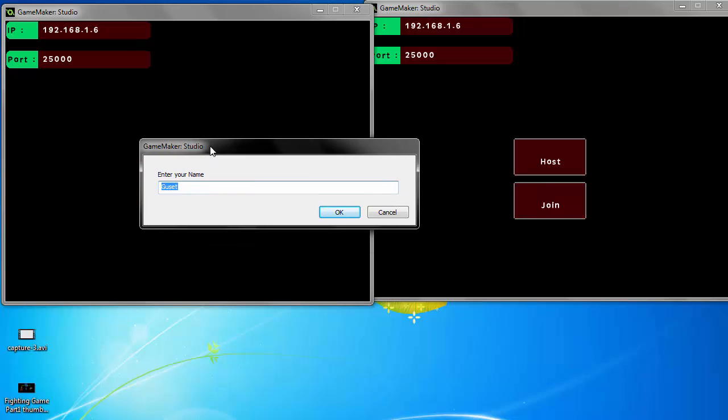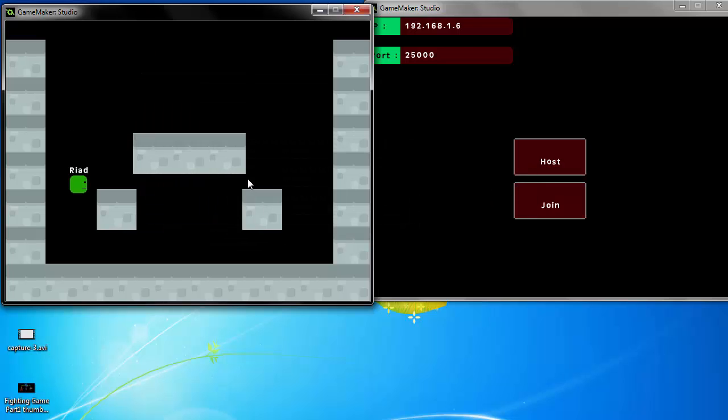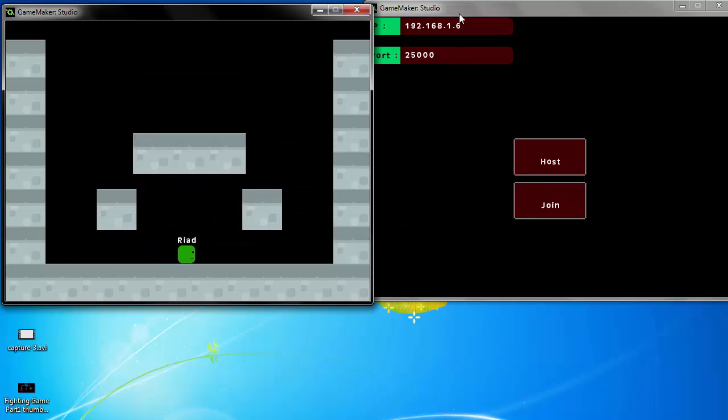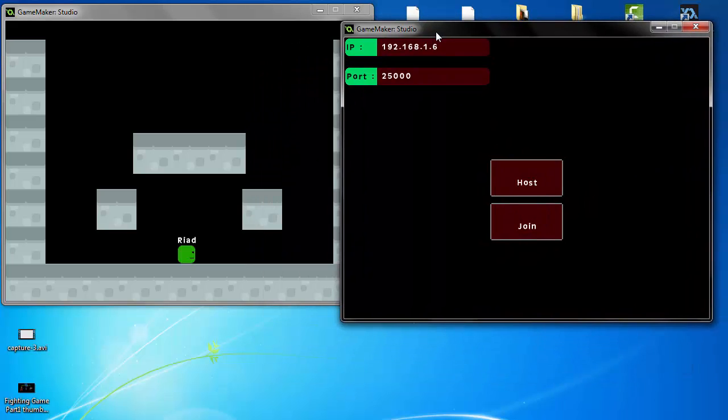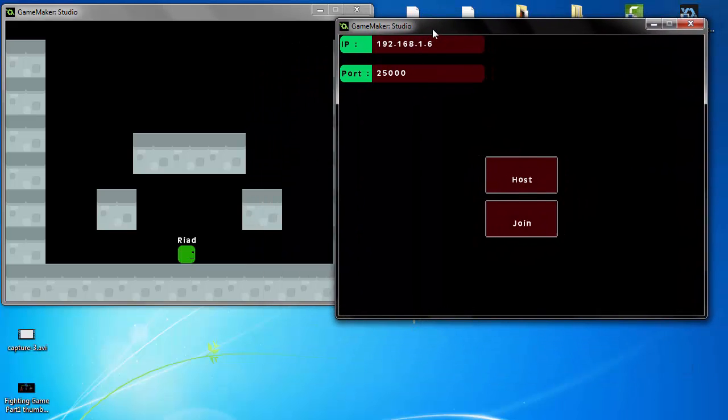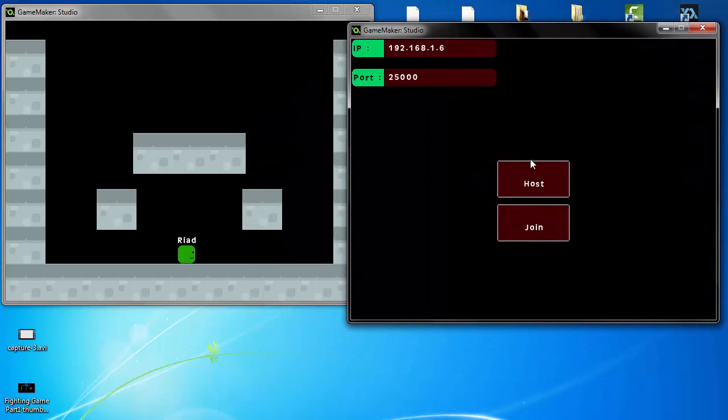I'm going to select the name for the player, and for the client too, you can choose the IP of the server and join.